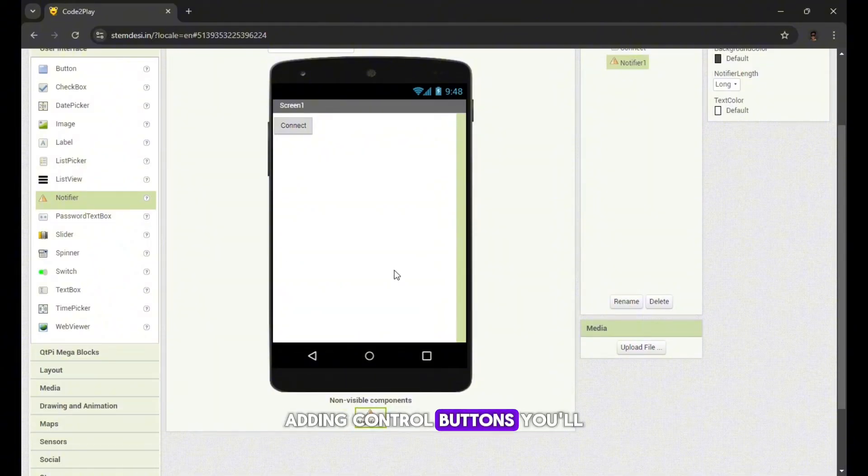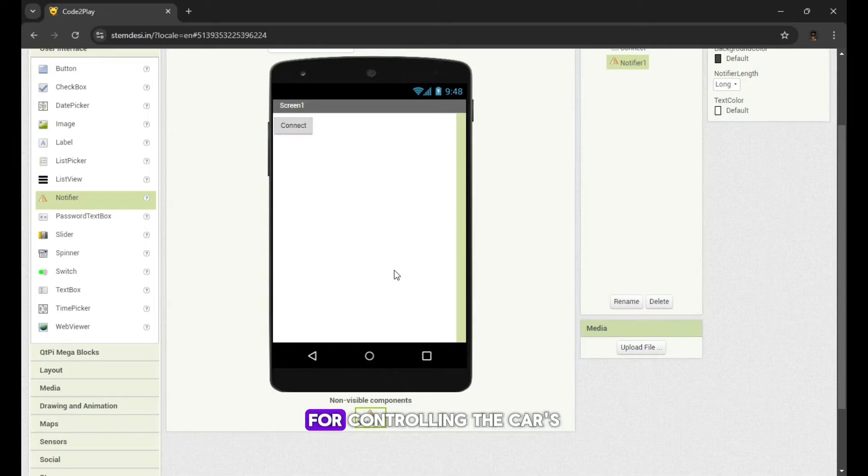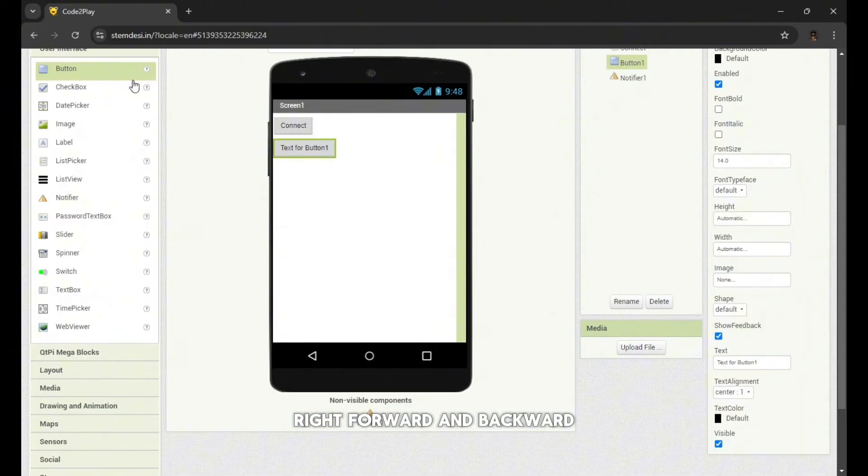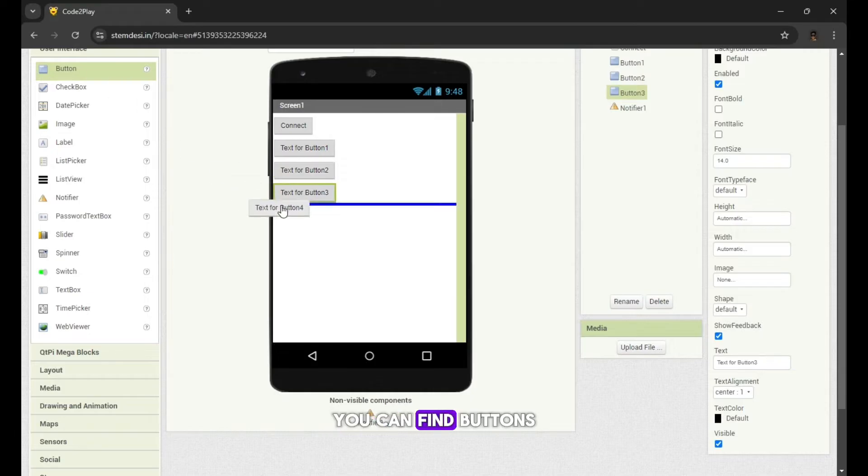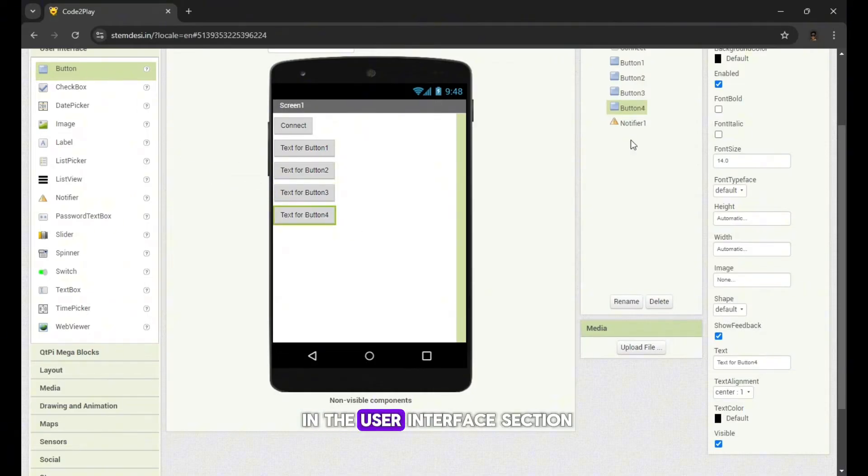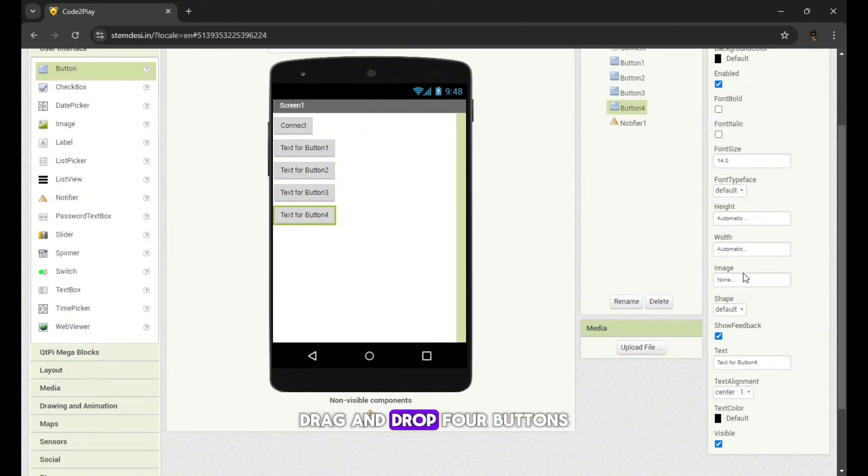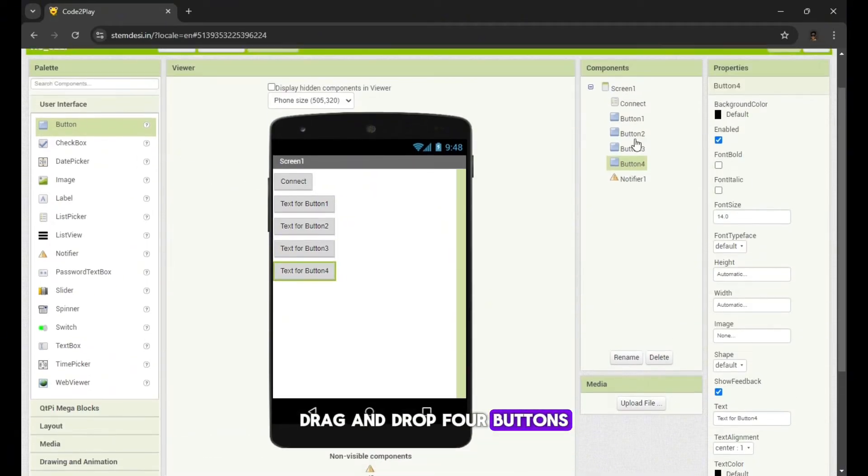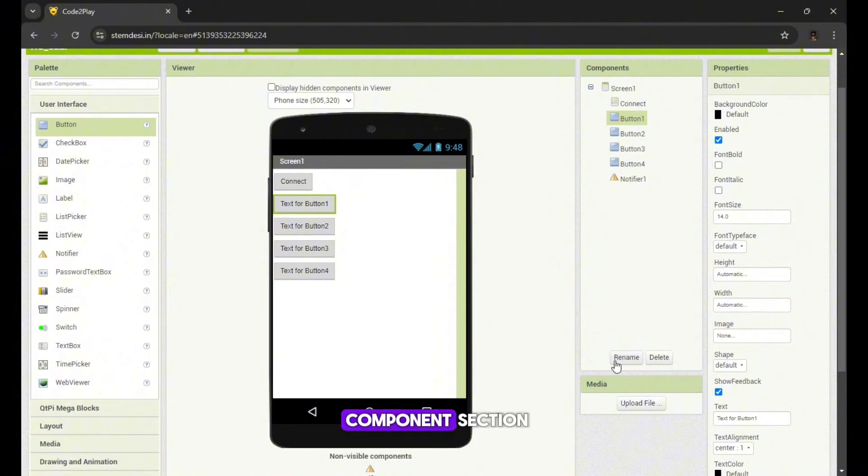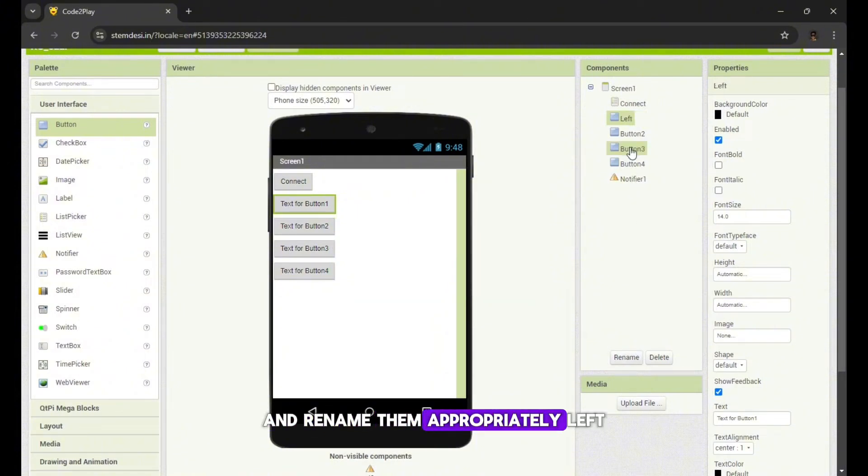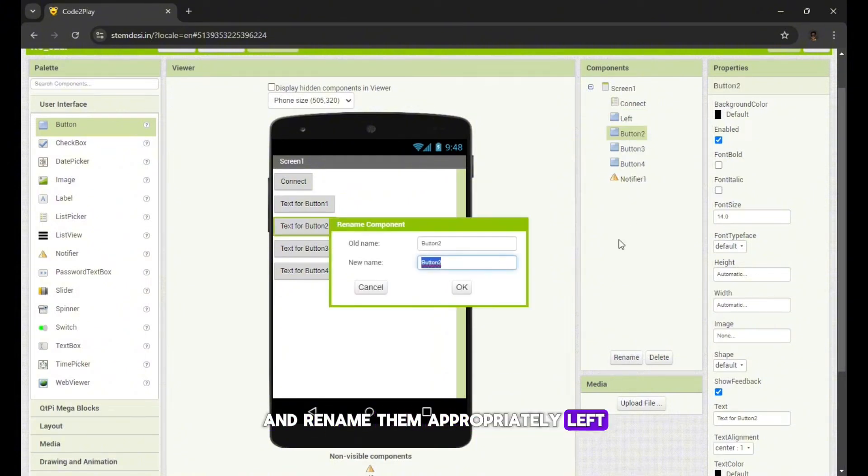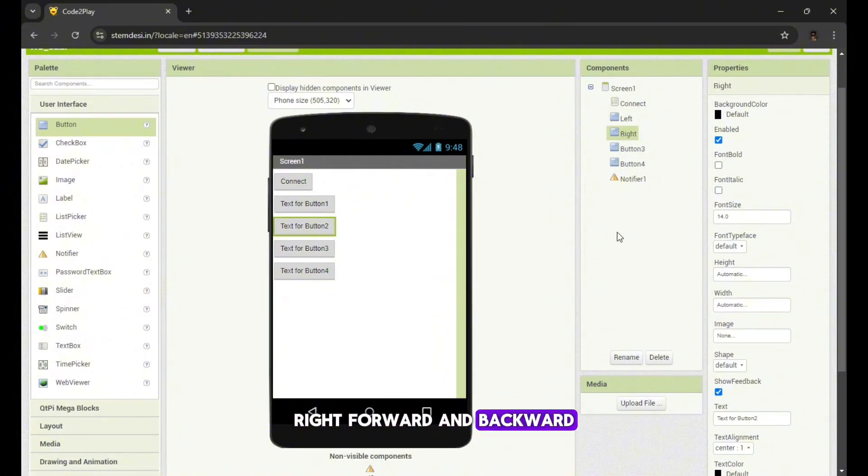Adding control buttons. You'll need four buttons for controlling the car's movements: left, right, forward and backward. You can find buttons in the user interface section. Drag and drop four buttons, then go to the components section and rename them appropriately: left, right, forward and backward.